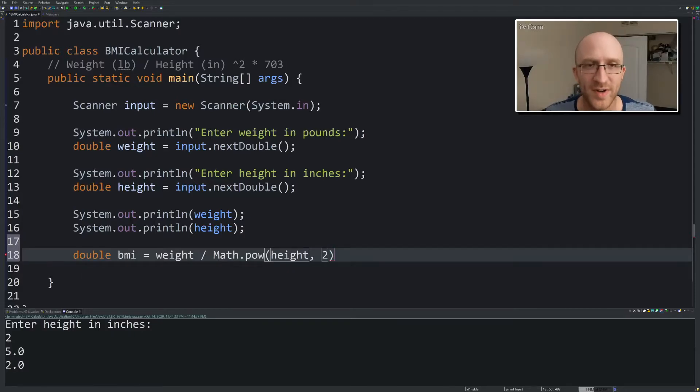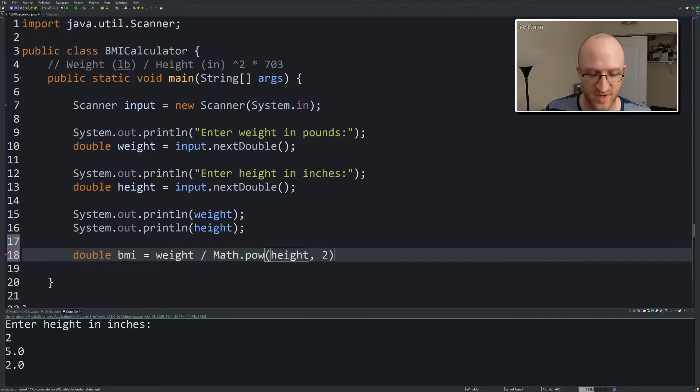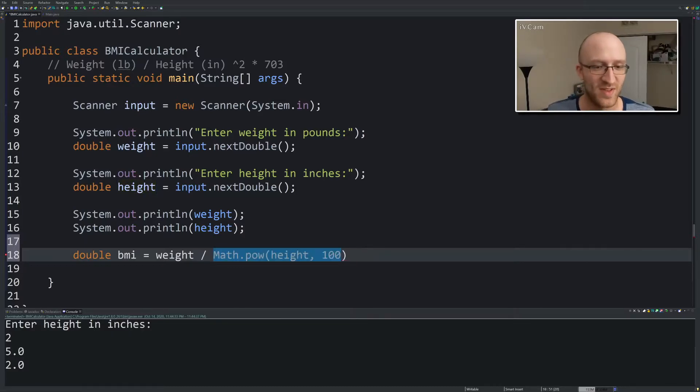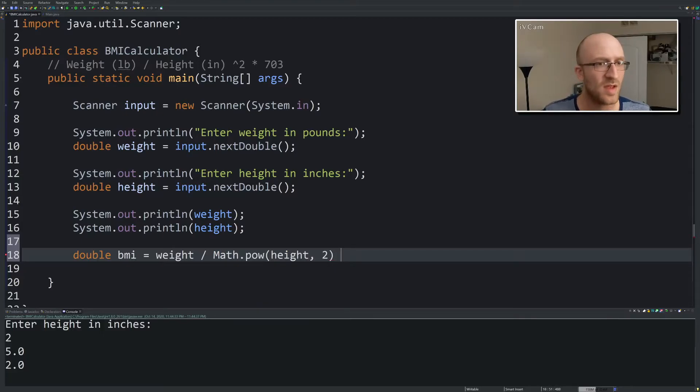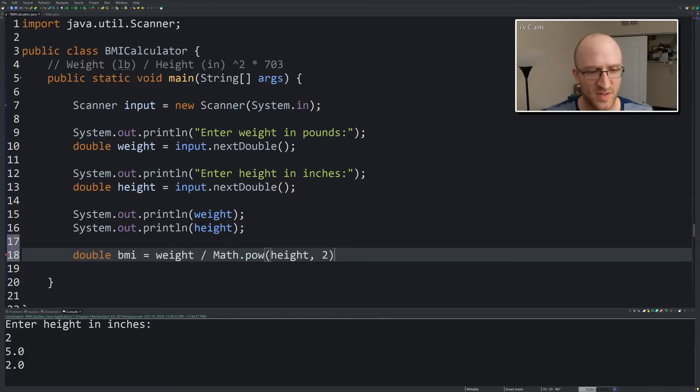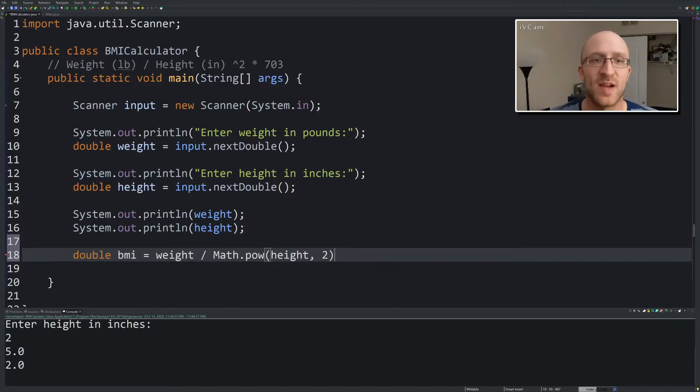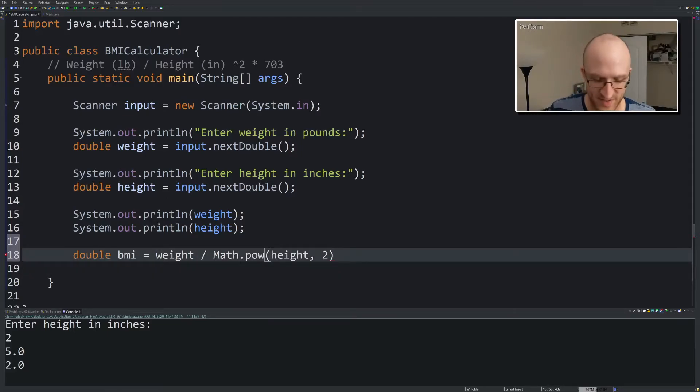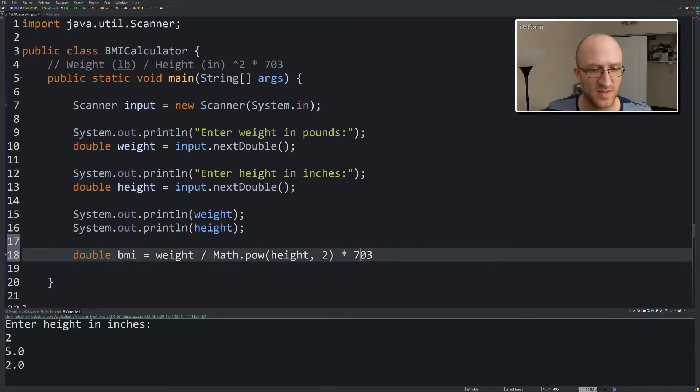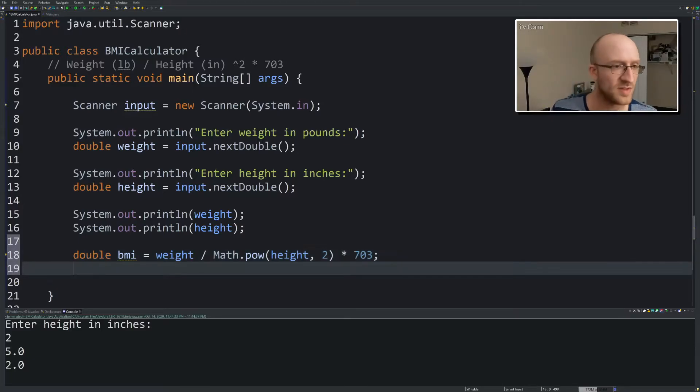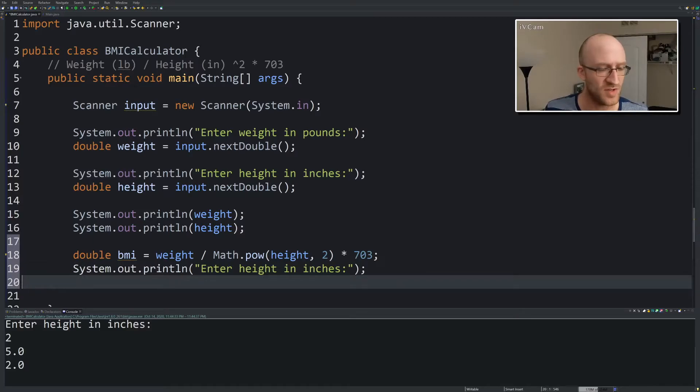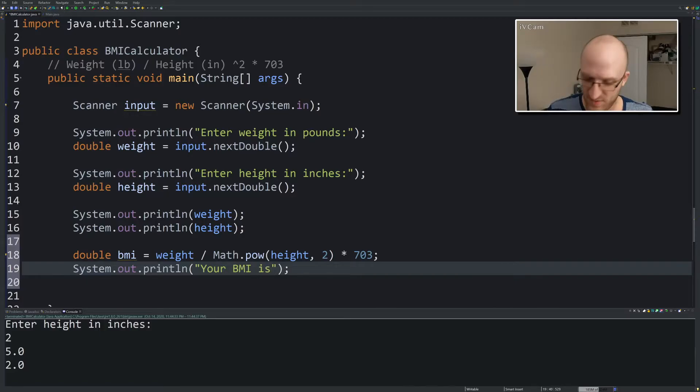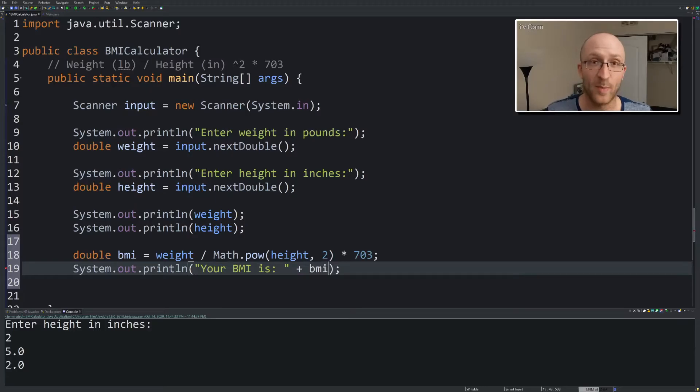This is a bit cooler and more extensible if you want to do it. If you had to do it to the power of like 100, you could do that instead of having to do height times height times height for 100 times. We don't need that in parentheses because this whole Math.pow thing is all contained, times 703. This divided by this times 703. That should be it. Let's say your BMI is colon space plus the BMI. We'll print it out.